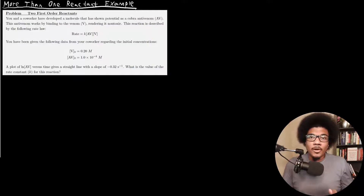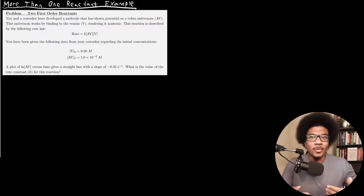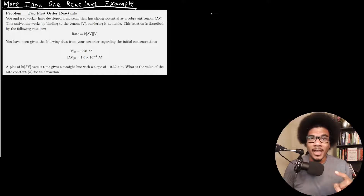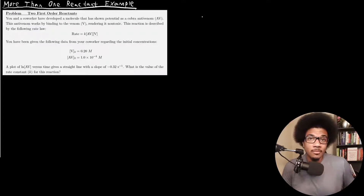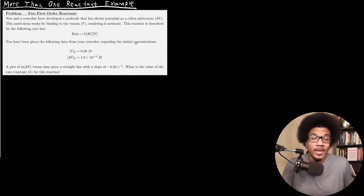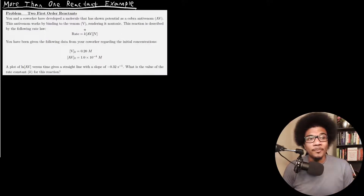In this video, we're going to go through an example of calculating chemical kinetics when we have more than one reactant. In the previous video, I went through the framework of how you can set up pseudo reaction rate laws in order to use the same frameworks we've talked about for all of these reaction orders for situations where you have more than one reactant. So let's look at an actual example.